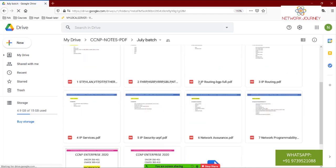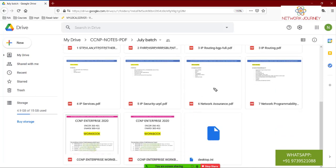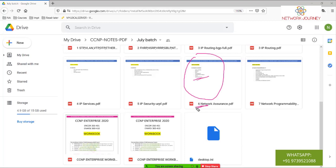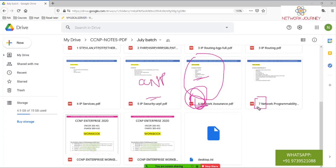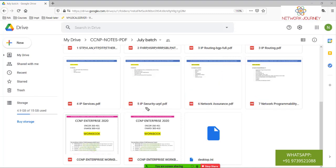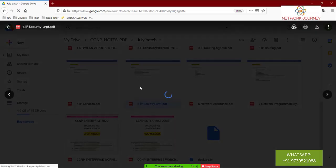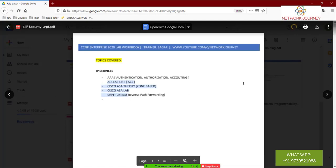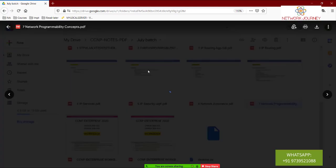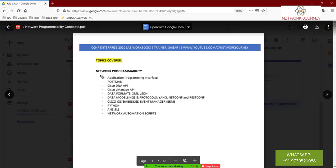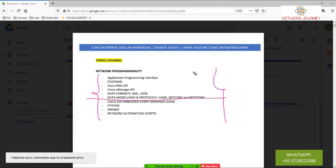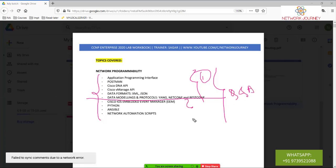In those notes you'll see we covered something called Network Assurance — the complete notes are there as session number six of the CCNP module. Today's class will cover PDF 7 and one topic from PDF 5. The plan is: one session on the first few topics, then a quick Q&A, then a second session, and another Q&A.